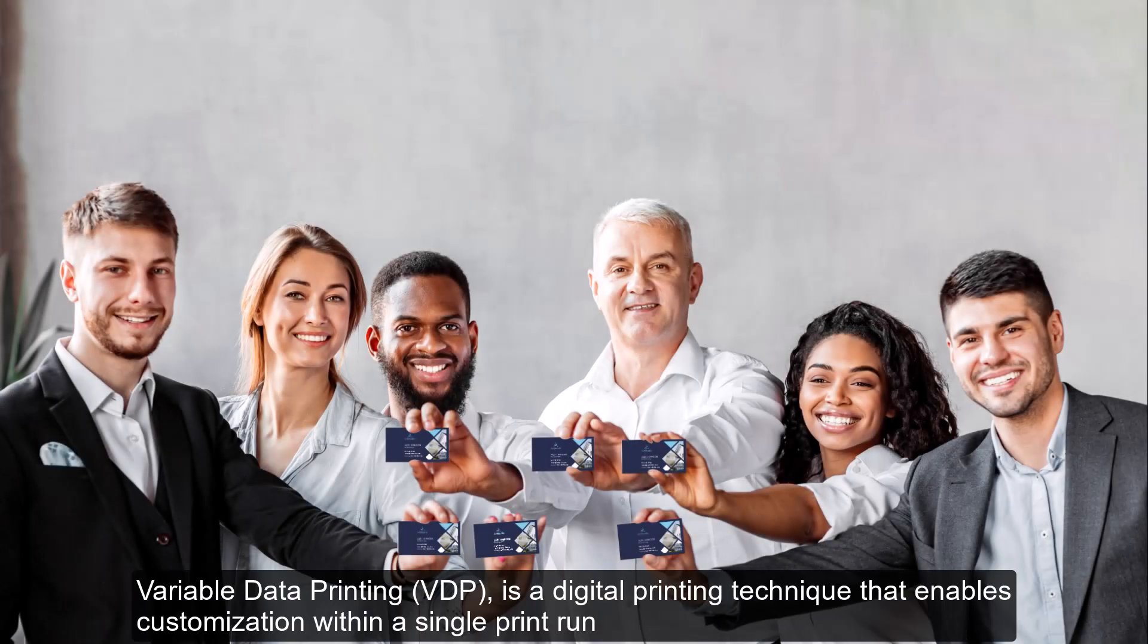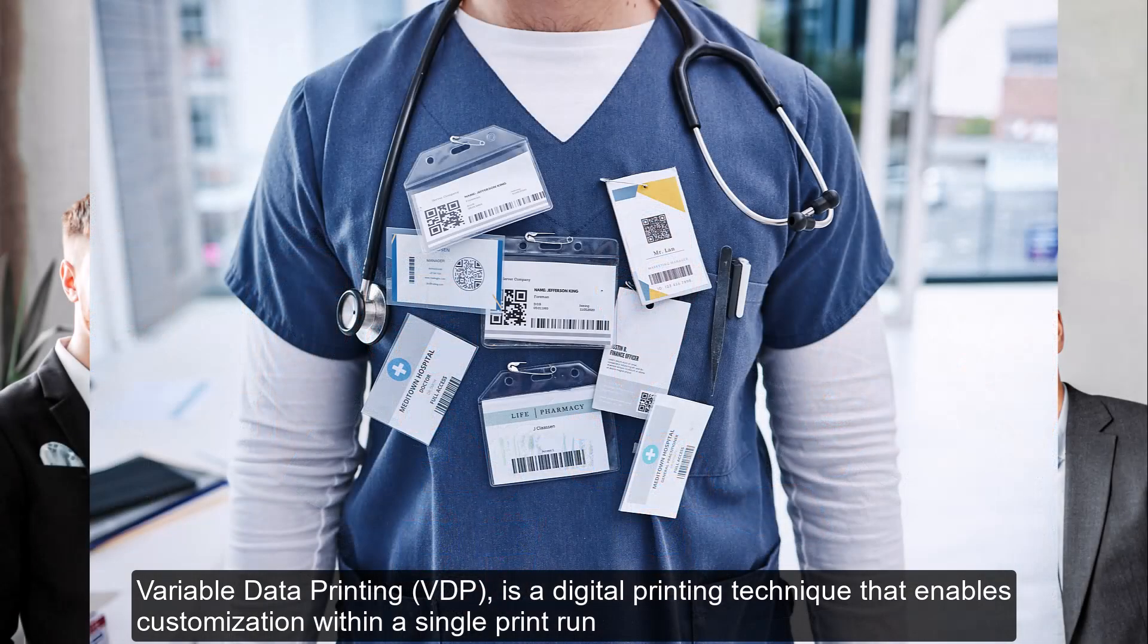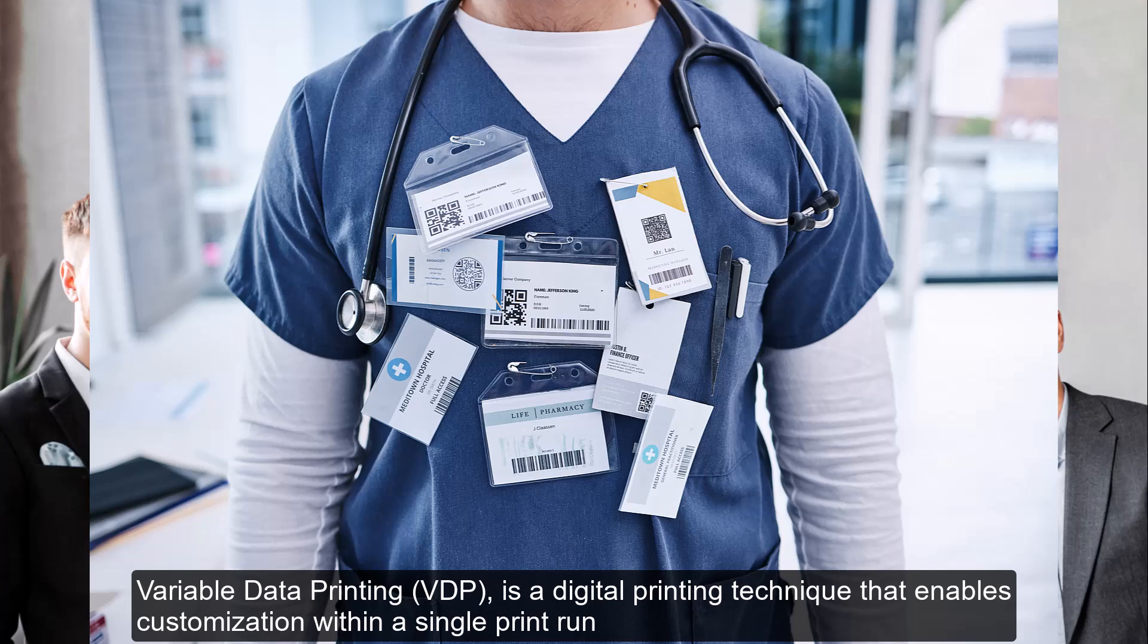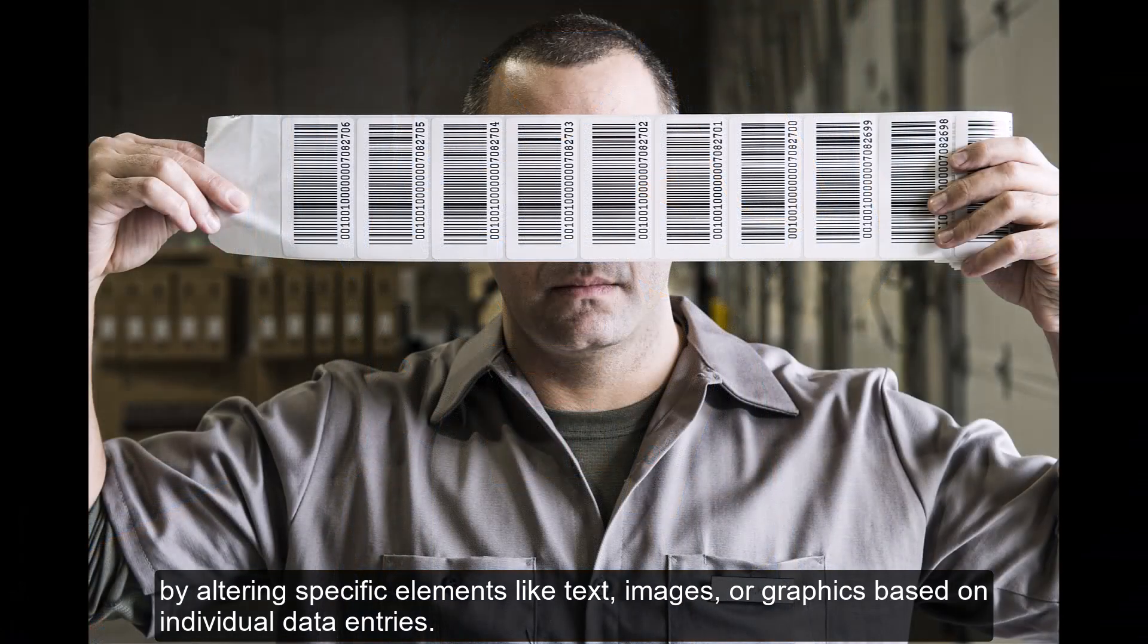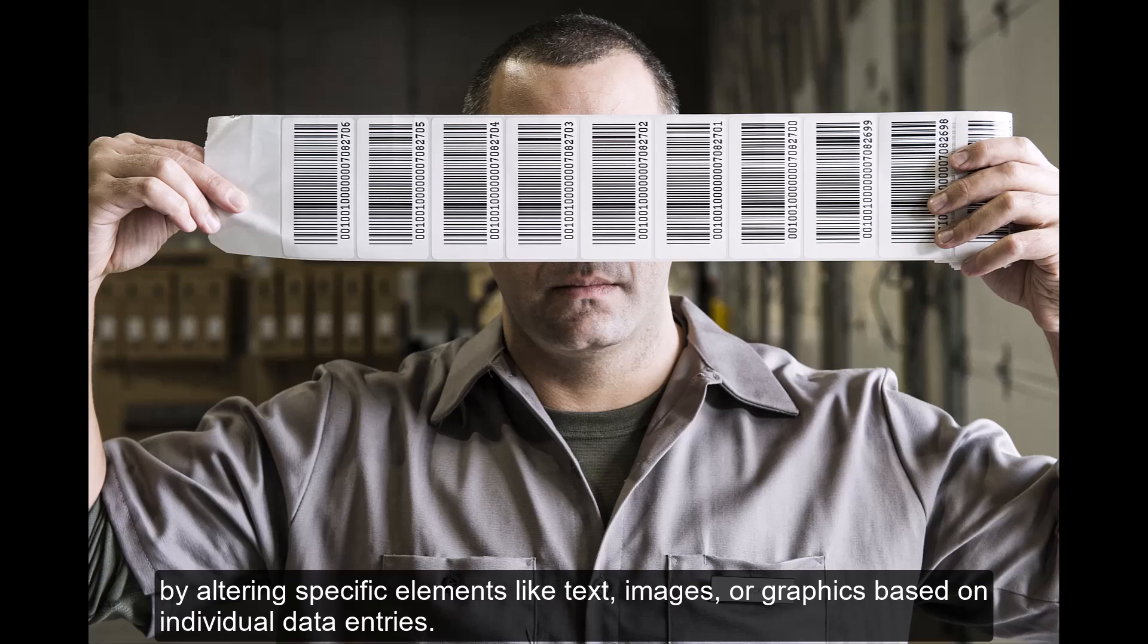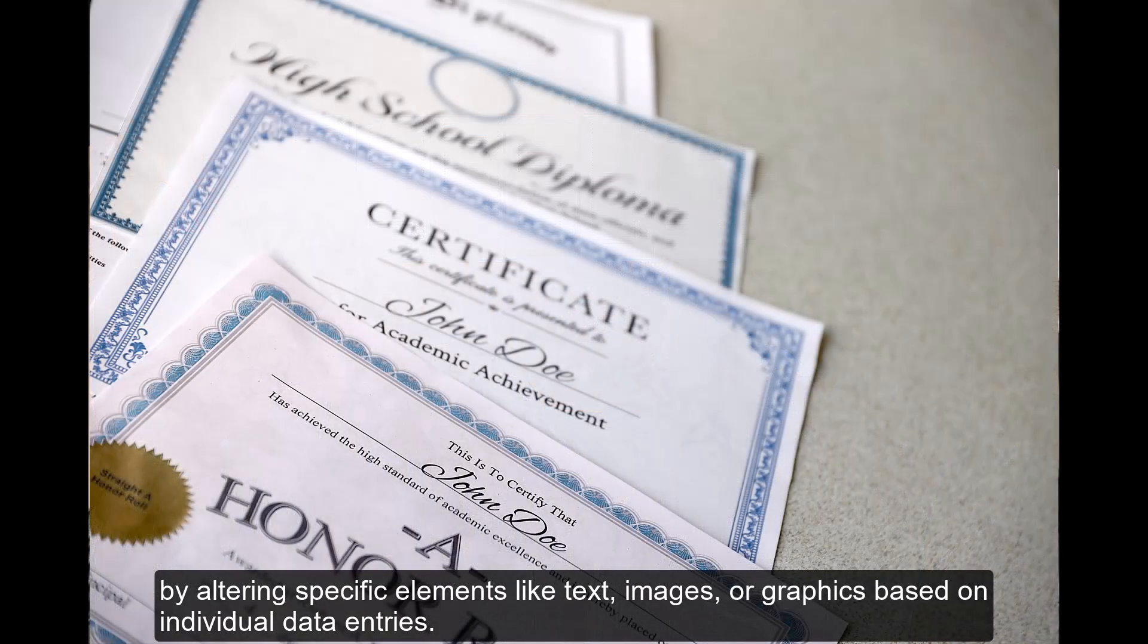Variable data printing, VDP, is a digital printing technique that enables customization within a single print run by altering specific elements like text, images, or graphics based on individual data entries.